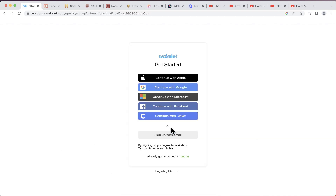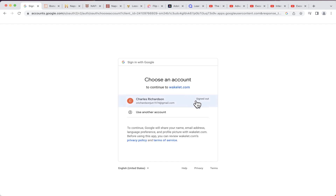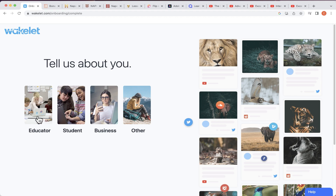I'm going to click 'Sign up for free,' which takes me to a screen where I can sign up with an email address and password, or sign up through other accounts. If I use Facebook a lot, that might be a good option, but in this case I'm going to click 'Continue with Google.' This connects Wakelet to my Google account. Once done, verify your details and click 'Create your account.'